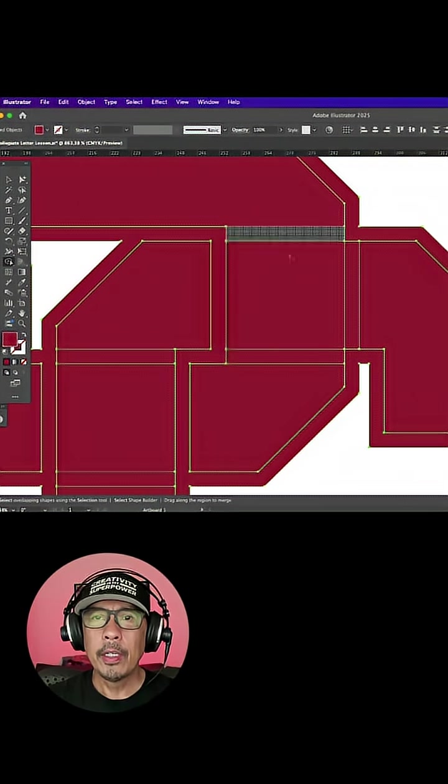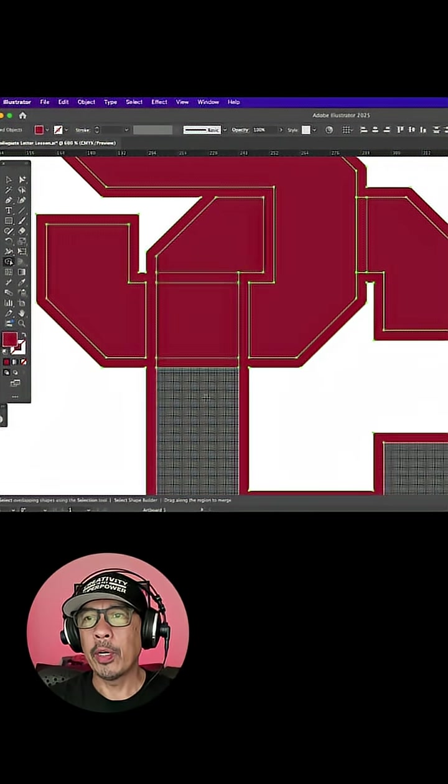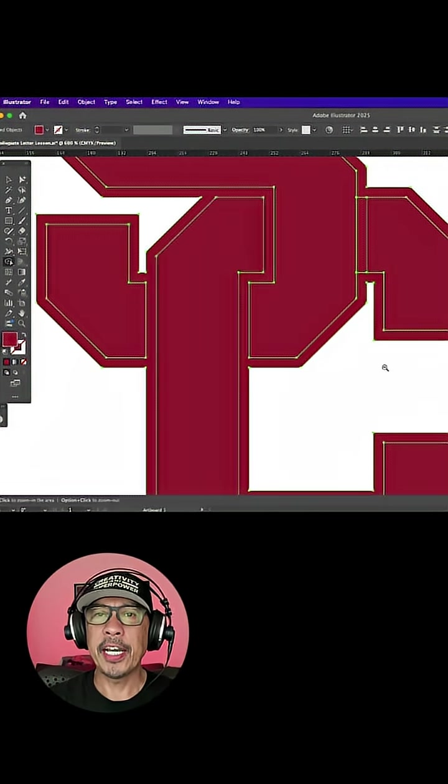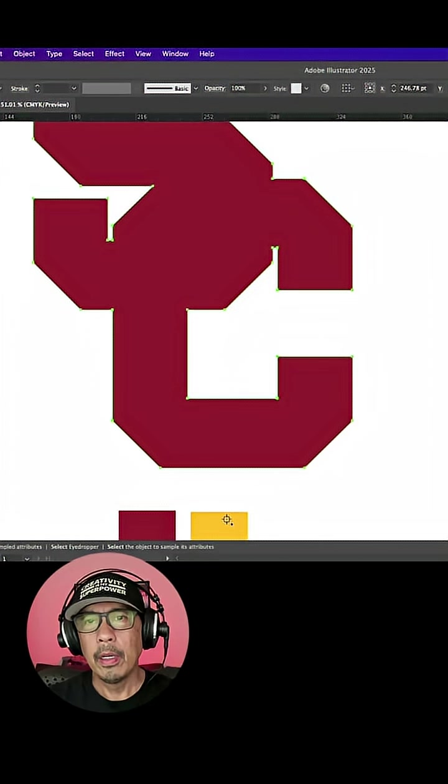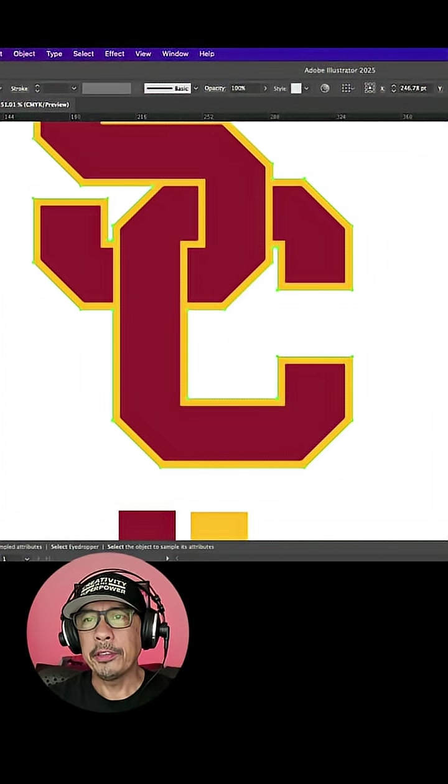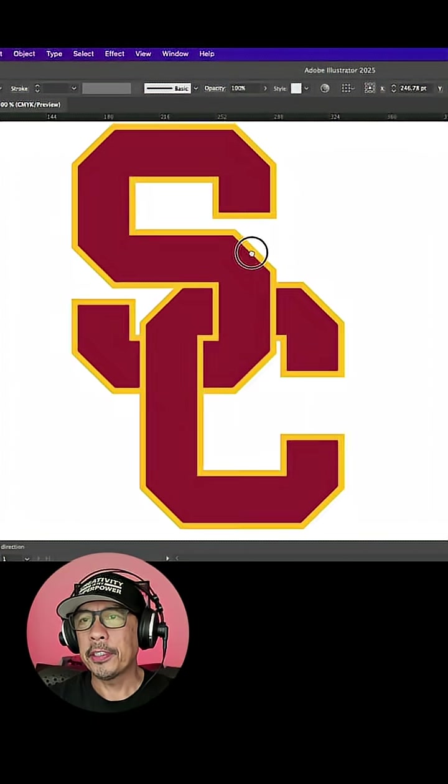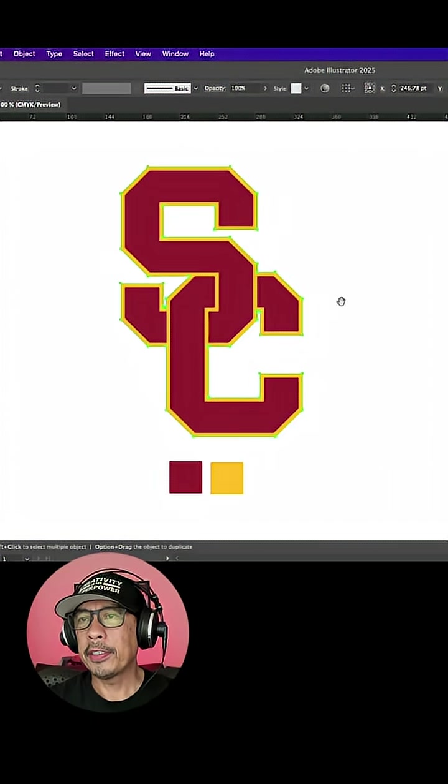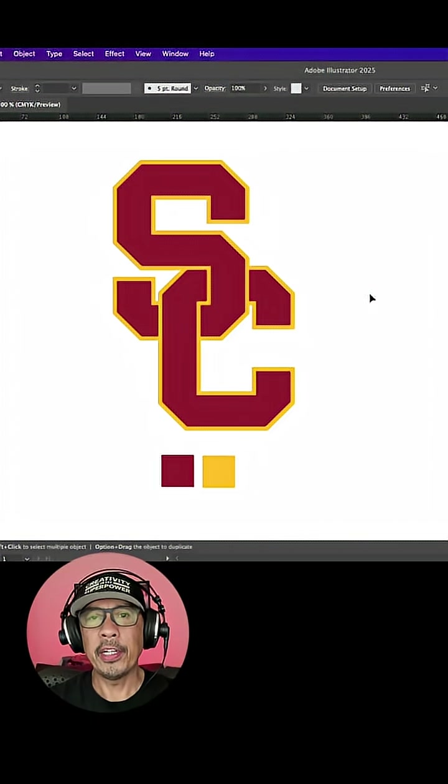So I do this until all the areas I want are combined together. When I'm done, I use the Direct Selection tool and color it with the brand colors.